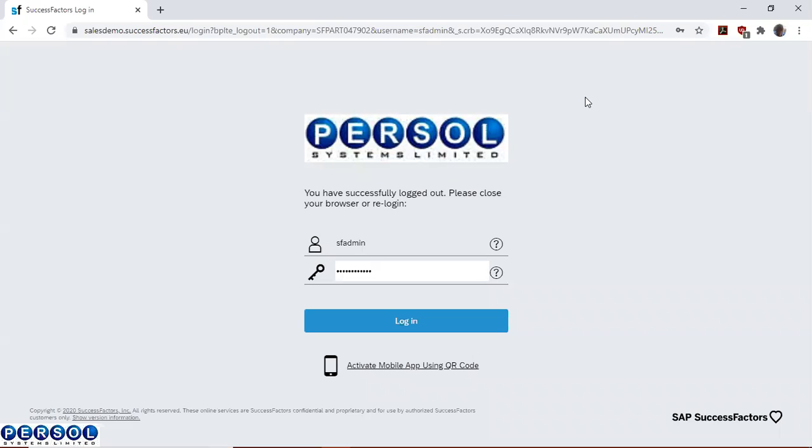Hello and welcome to our SuccessFactors how-to series. In this series, we will be looking at creating a job requisition. To do this, we will log in to our SuccessFactors instance.